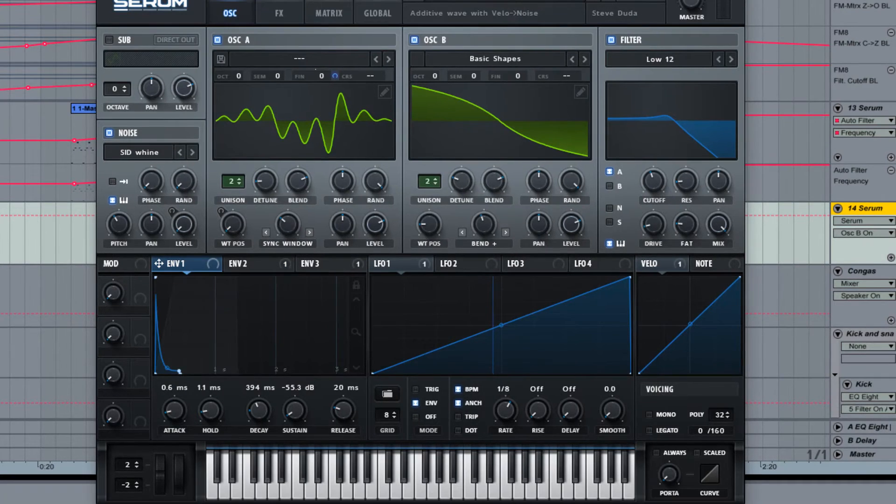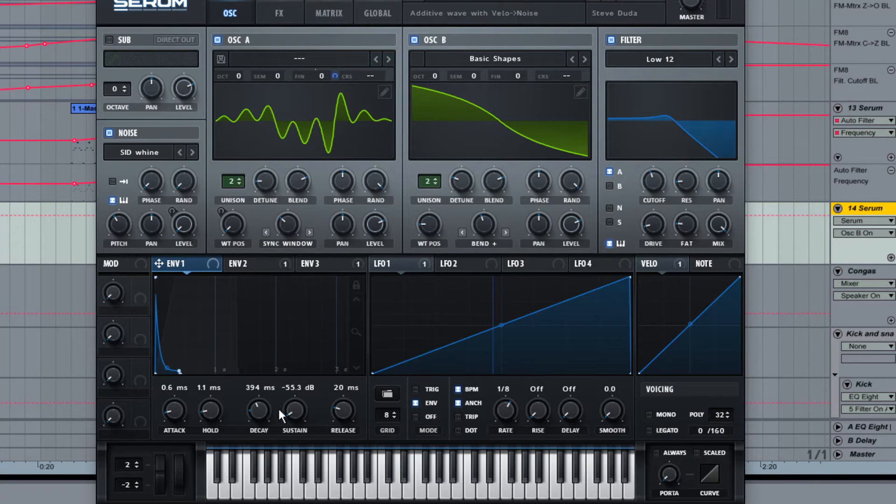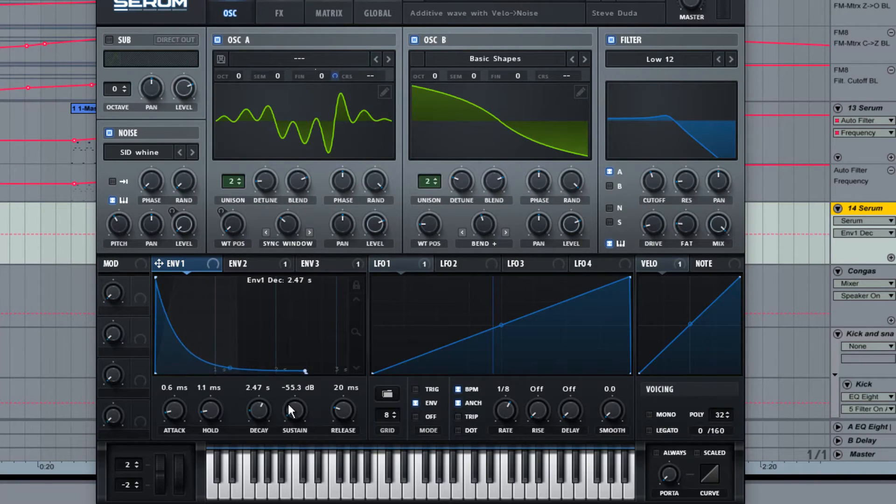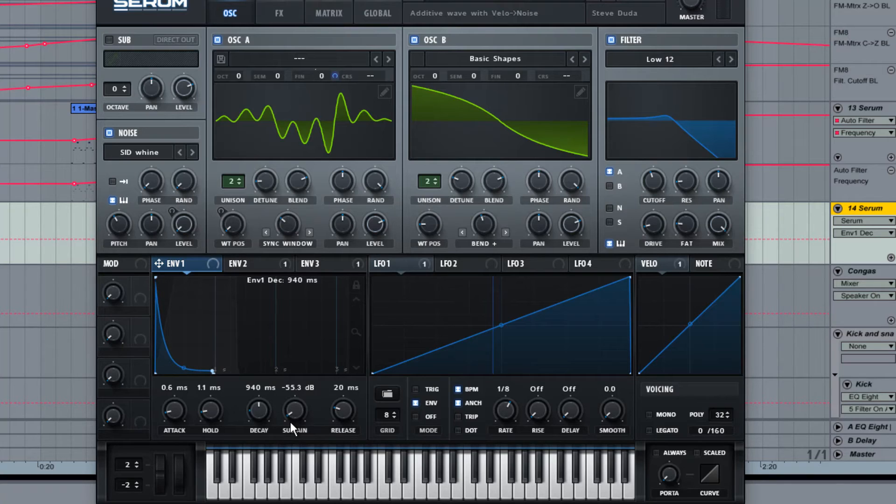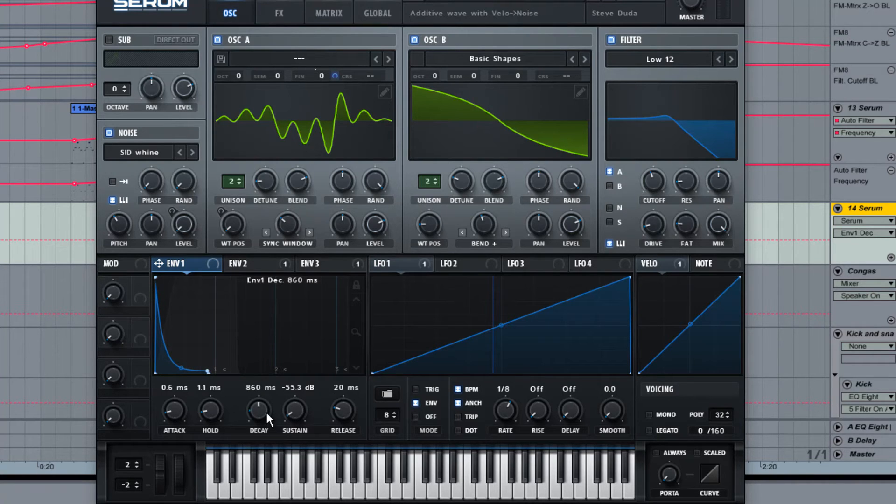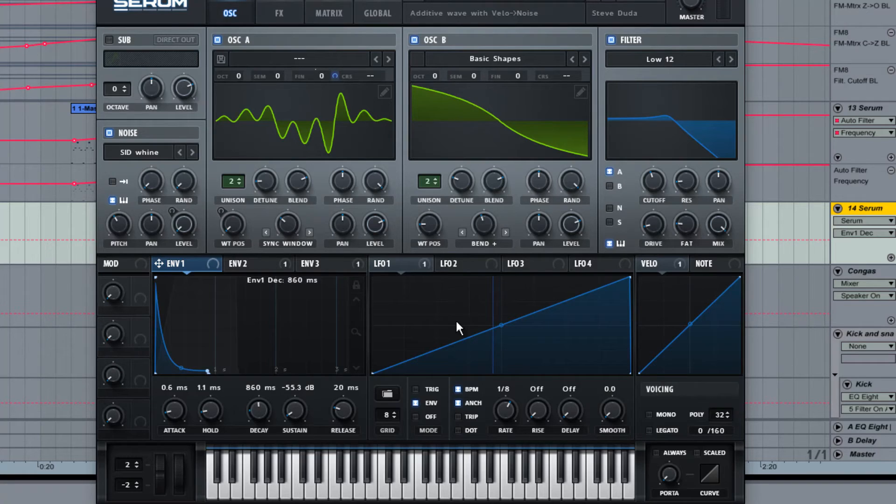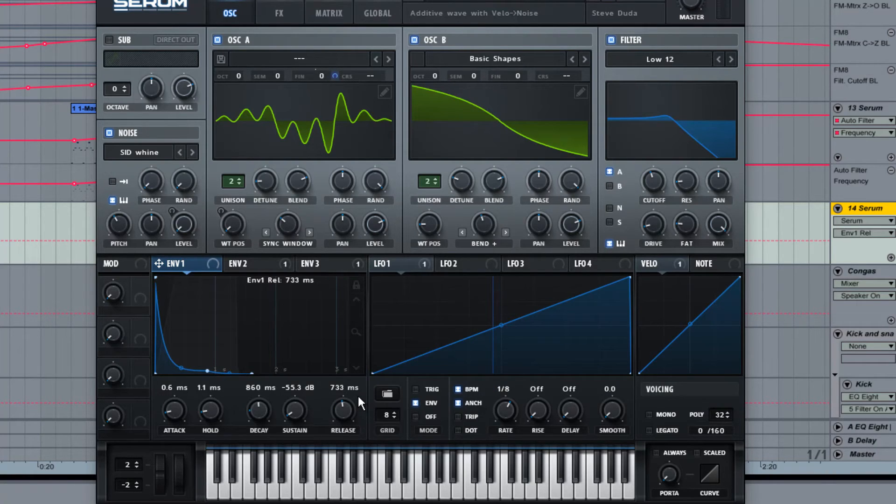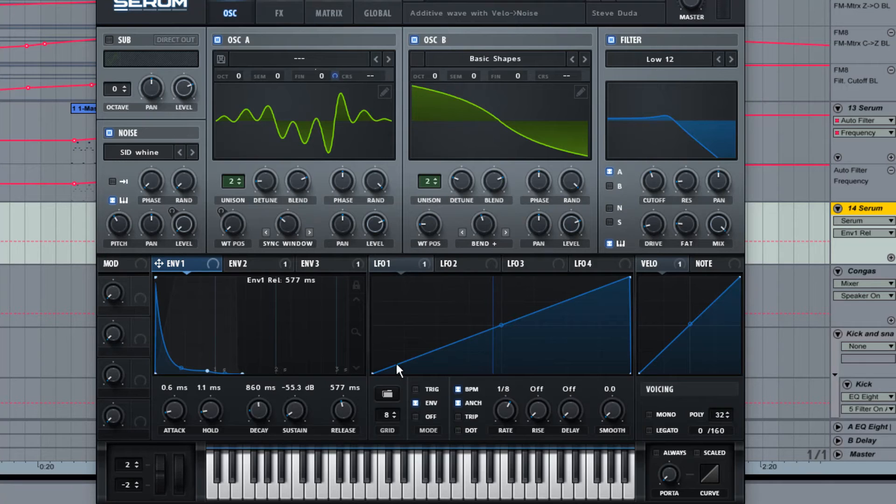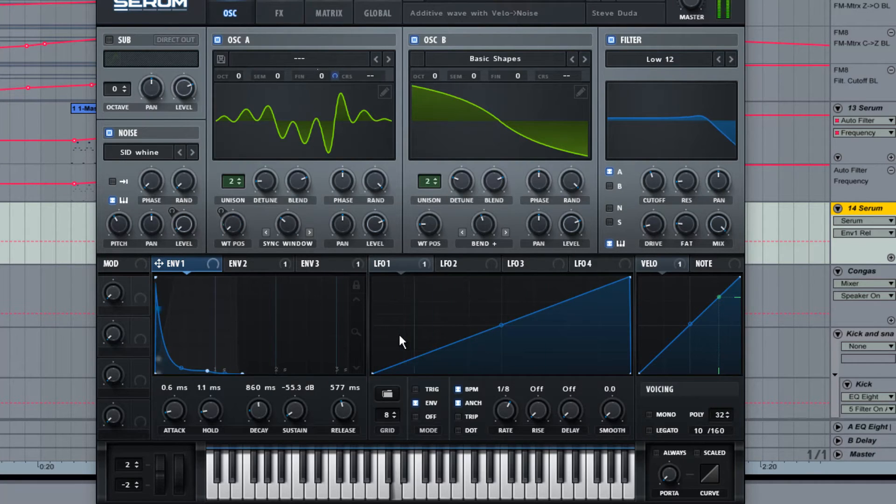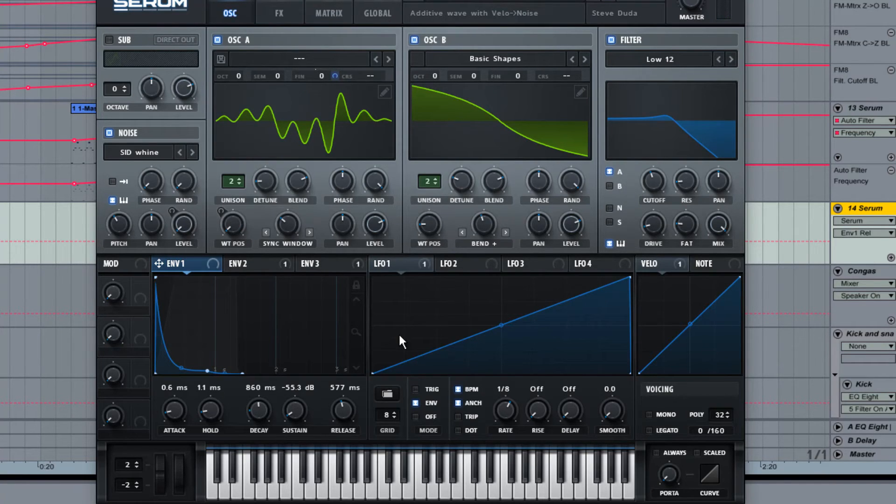I've made a couple of changes to the envelope in mine. I've turned up the decay to just under a second here, at about 800. And then I've turned up the release to about 700 milliseconds. And then you can hear the kind of ringing quality that the sound has.